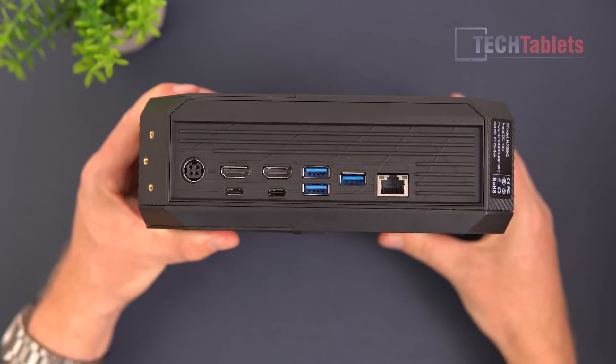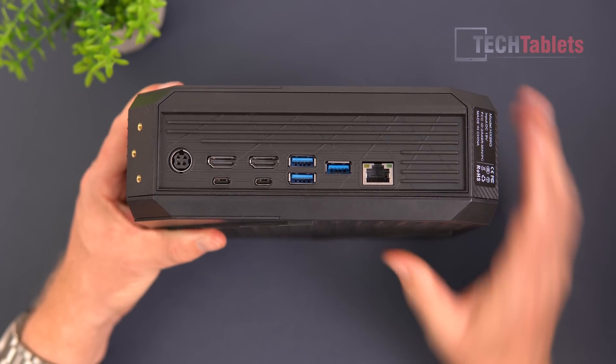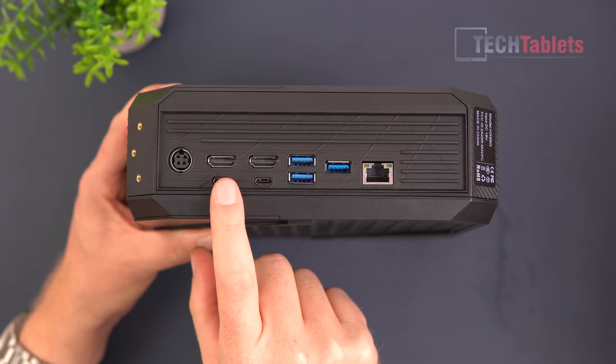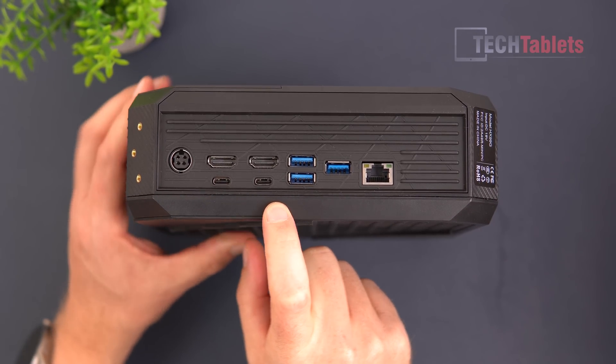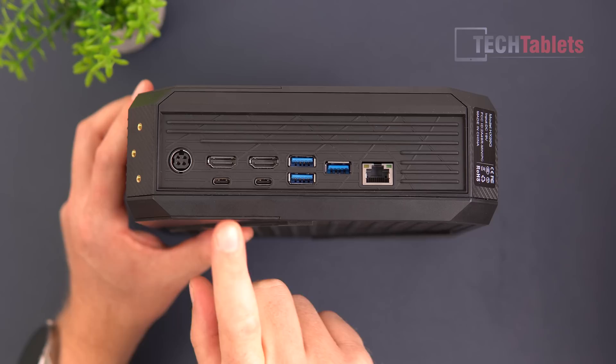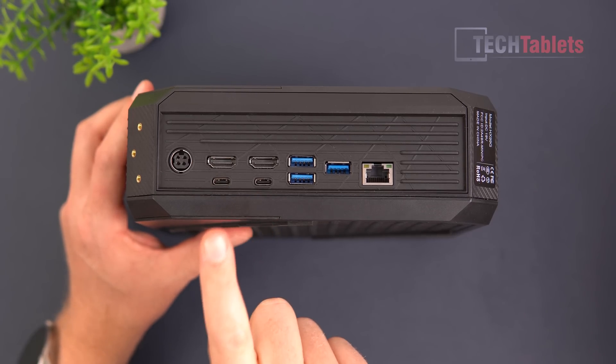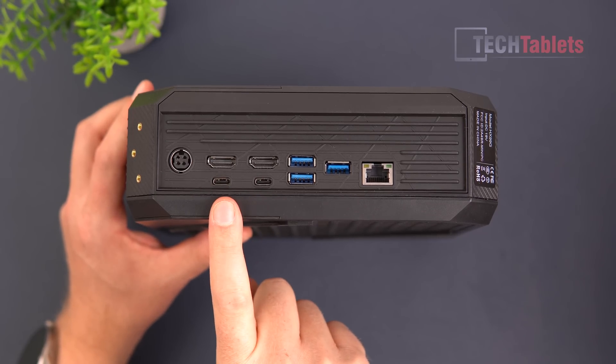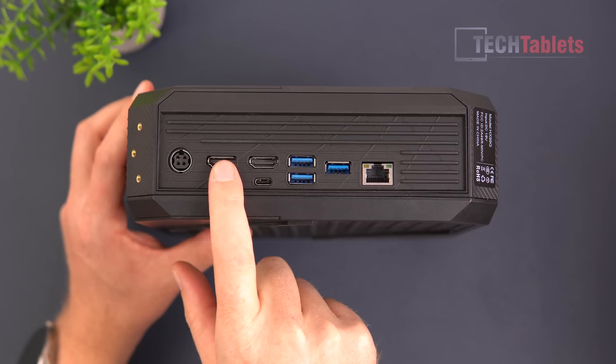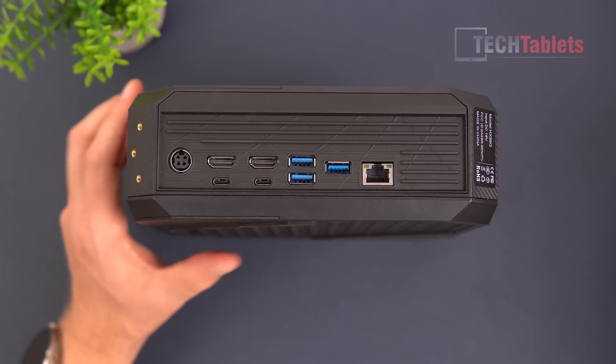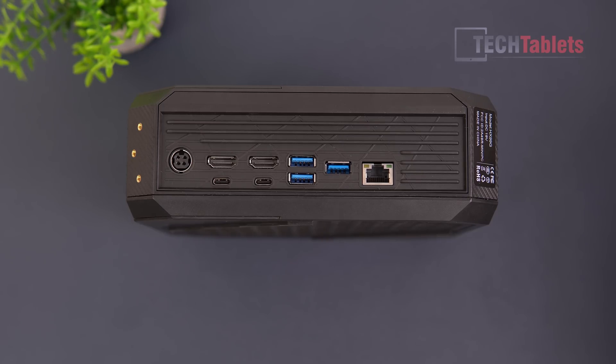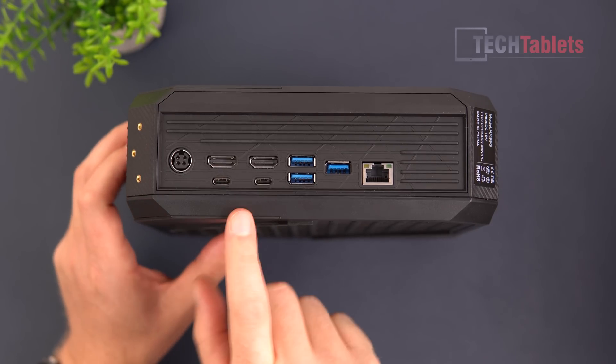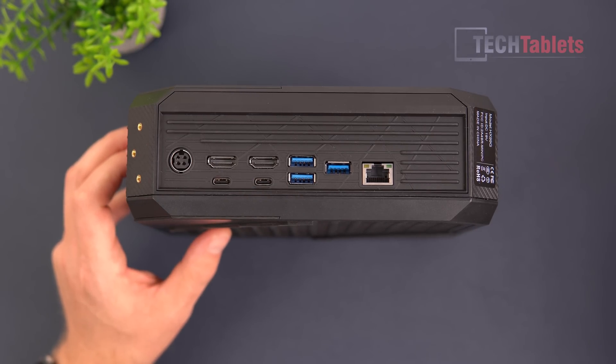And then on the back of it, things get even better here with our ports because we've got two USB 4 ports, so they support the high data transfer rates, but video out too from them. So that is 8K60 maximum from both of those. And then these two HDMI ports are HDMI 2.0 spec, and they support 4K60.